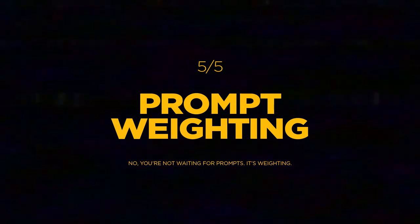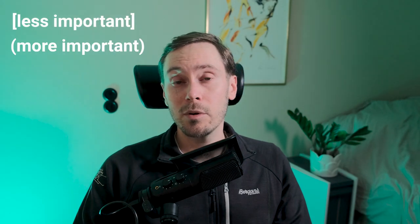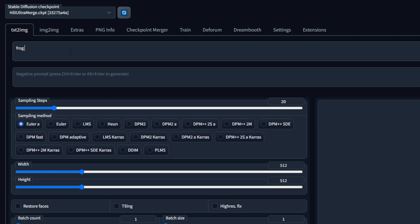Prompt Weighting. Whenever you need to create an image, you need to write a prompt. And if you want some of the words in that prompt to have greater importance, you can put them at the start of the prompt. You can also put them at the end of the prompt to give them lesser importance. But to have more control, you can actually weight them by using parentheses and brackets. A bracket will decrease the prompt weight, and a parenthesis will increase it. You can go even further by adding a colon after the word and then a number value — for example, (muscular:1.5) would multiply that word by 1.5, making it 150% of its strength.